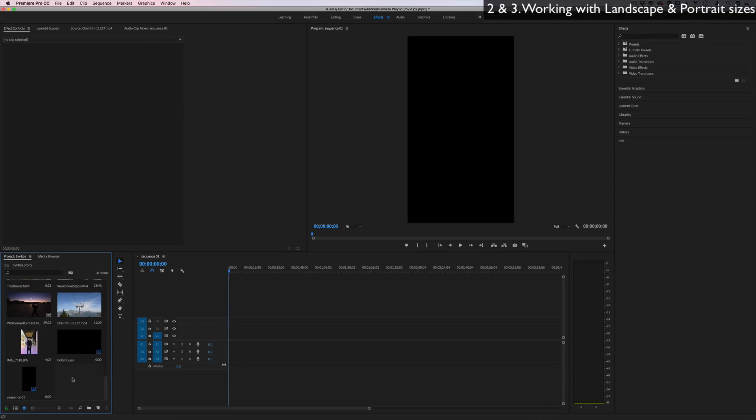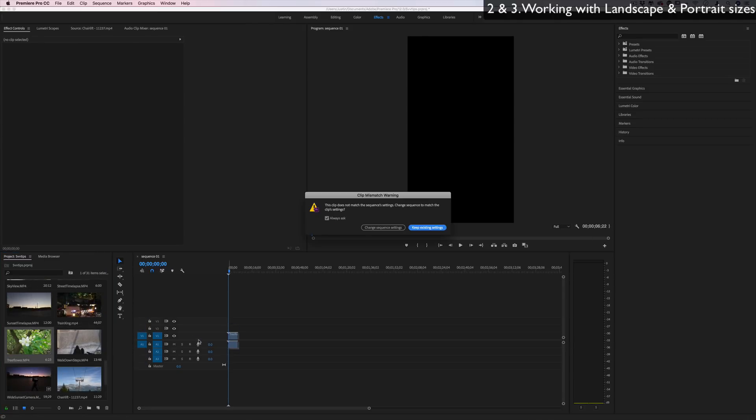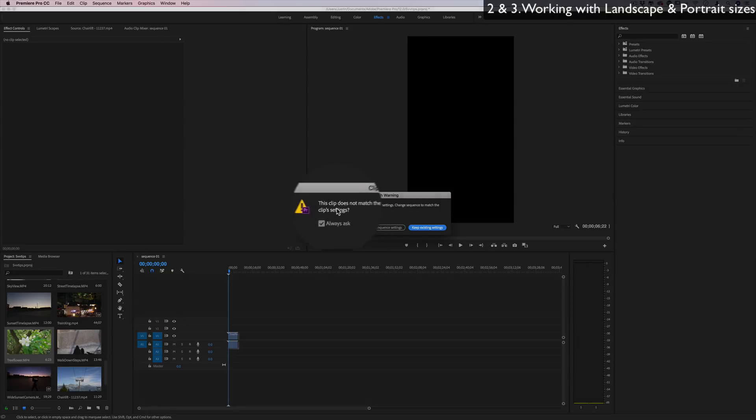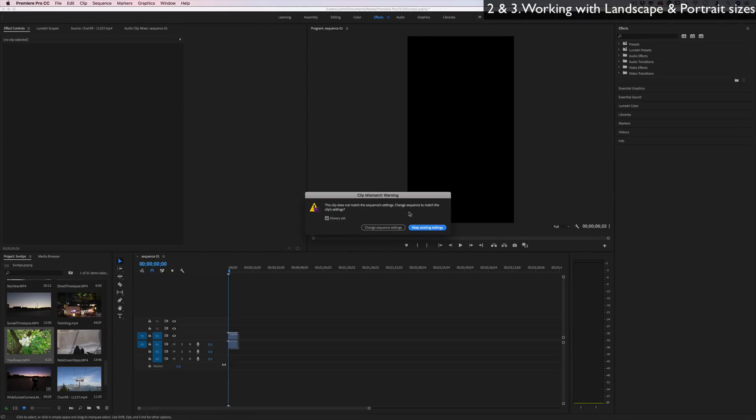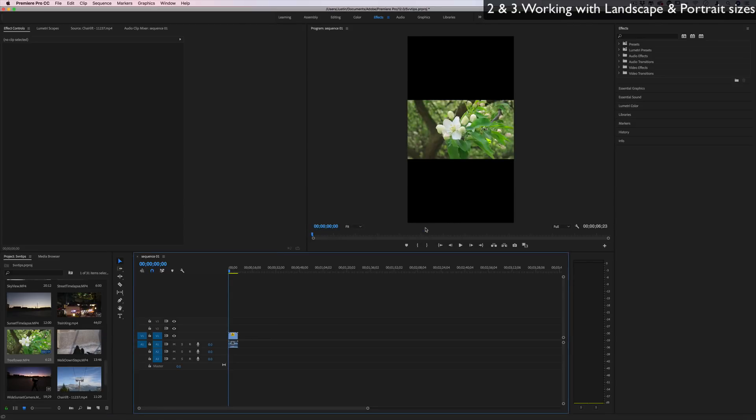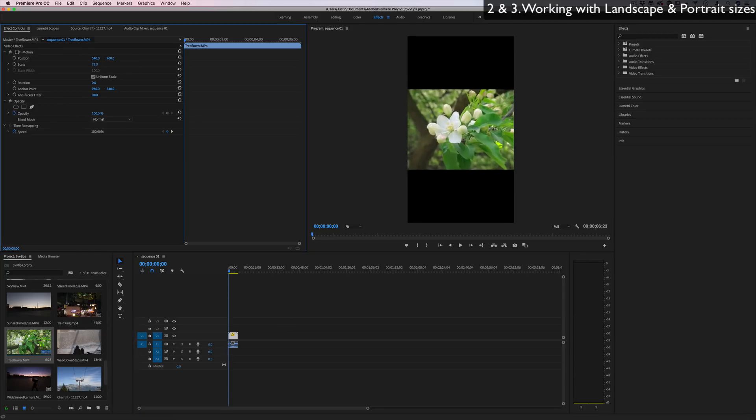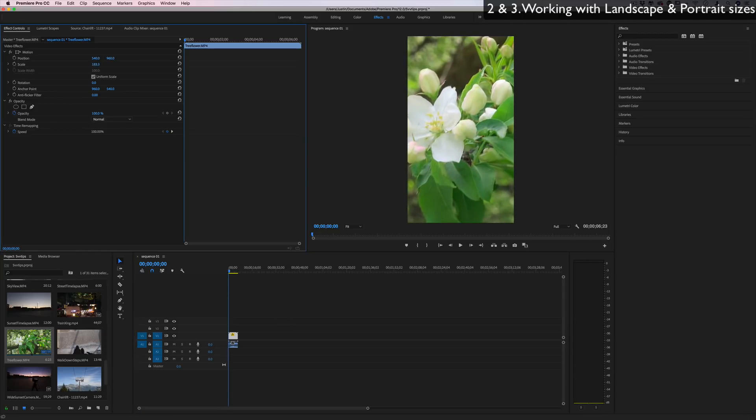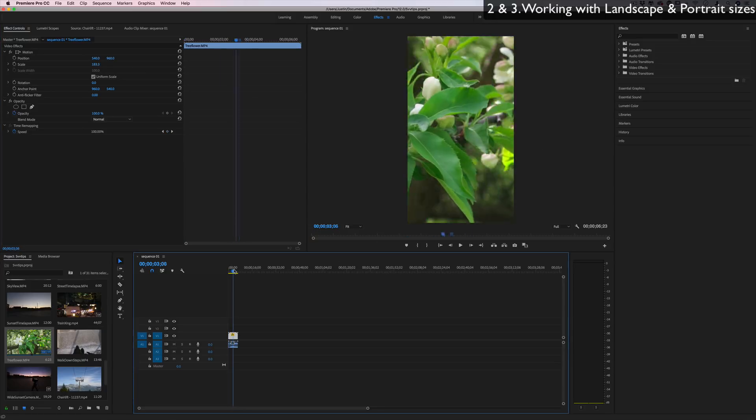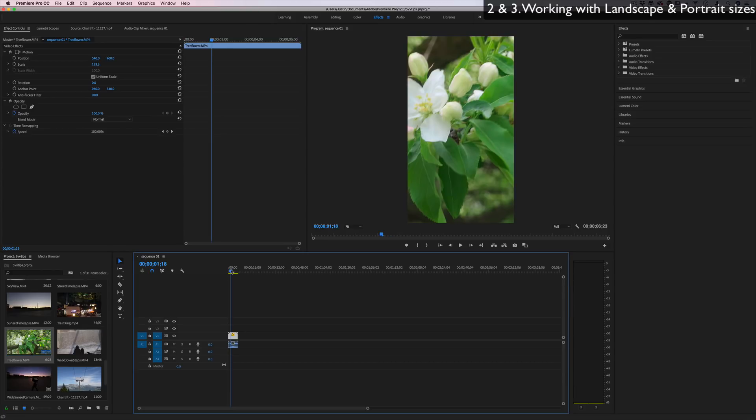Tip number two is actually about orientation. So what happens when you drag a regular landscape video in here, you'll see that this clip does not match the sequence setting and it'll ask you if you want to change the sequence settings. But if you just press keep existing, it'll fit that video in wherever it may. If I head over to the effects control panel and increase the scale, I can crop the sides basically and create a full video. But it looks pretty zoomed in, pretty cropped.